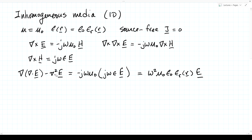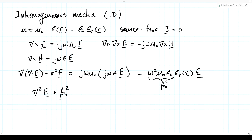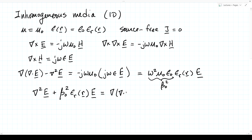Rearranging and moving the Laplacian over, we end up with the Laplacian of E plus omega squared mu zero epsilon zero—which we call beta zero squared—times epsilon relative of position times E, equals the gradient of the divergence of E.